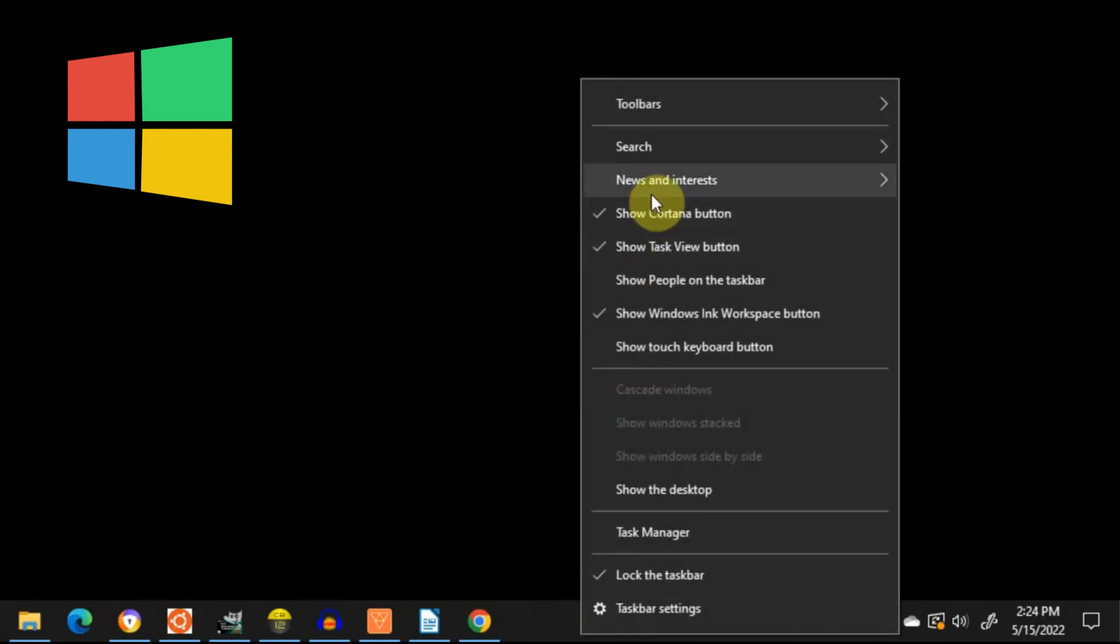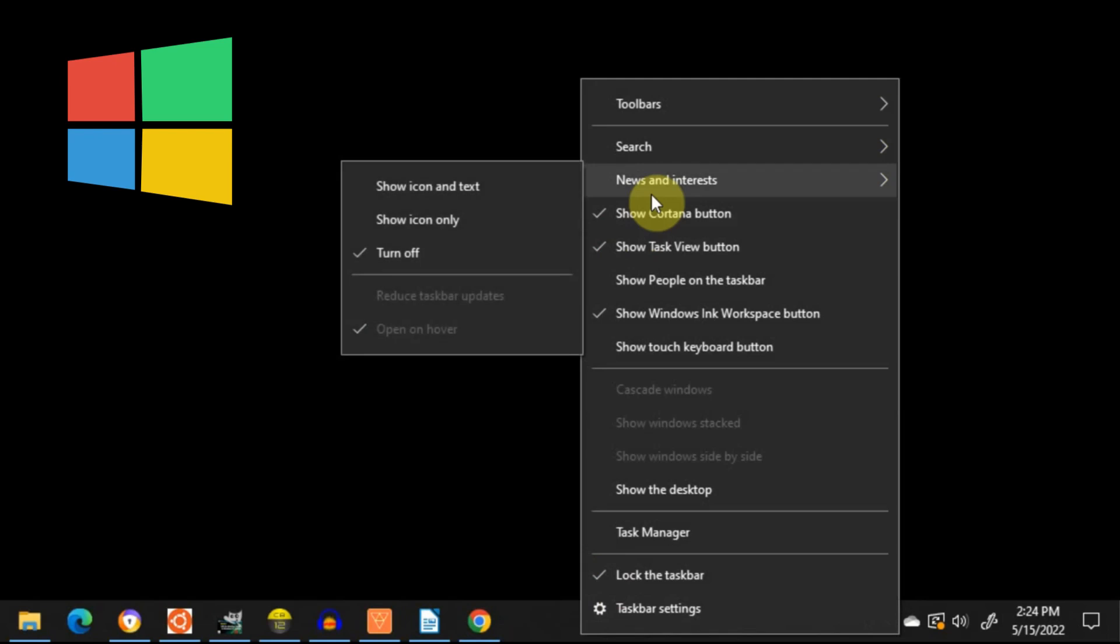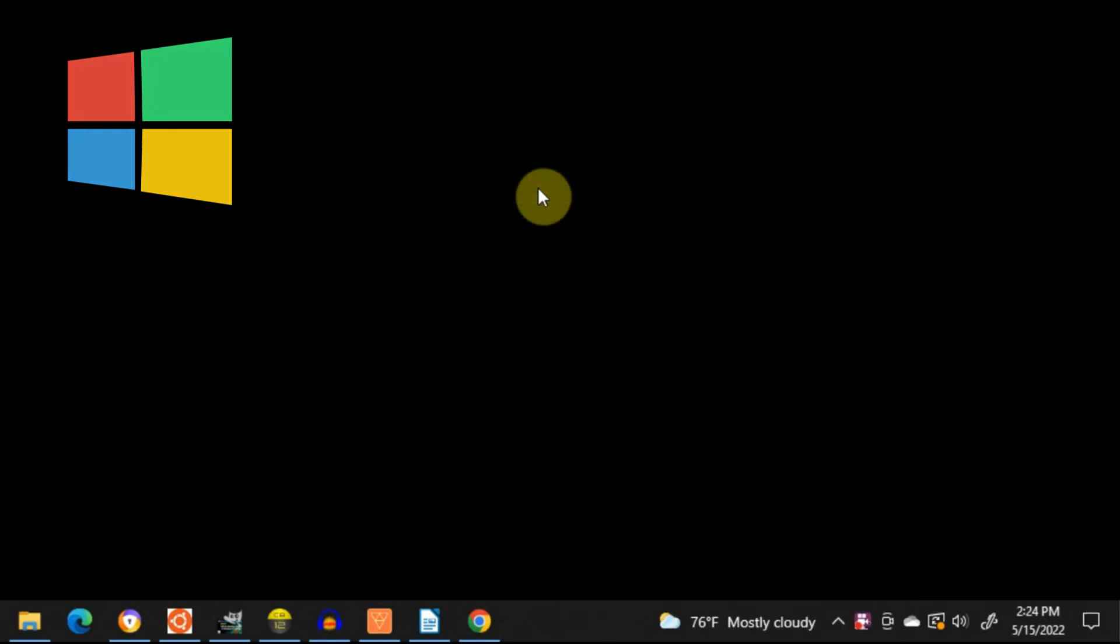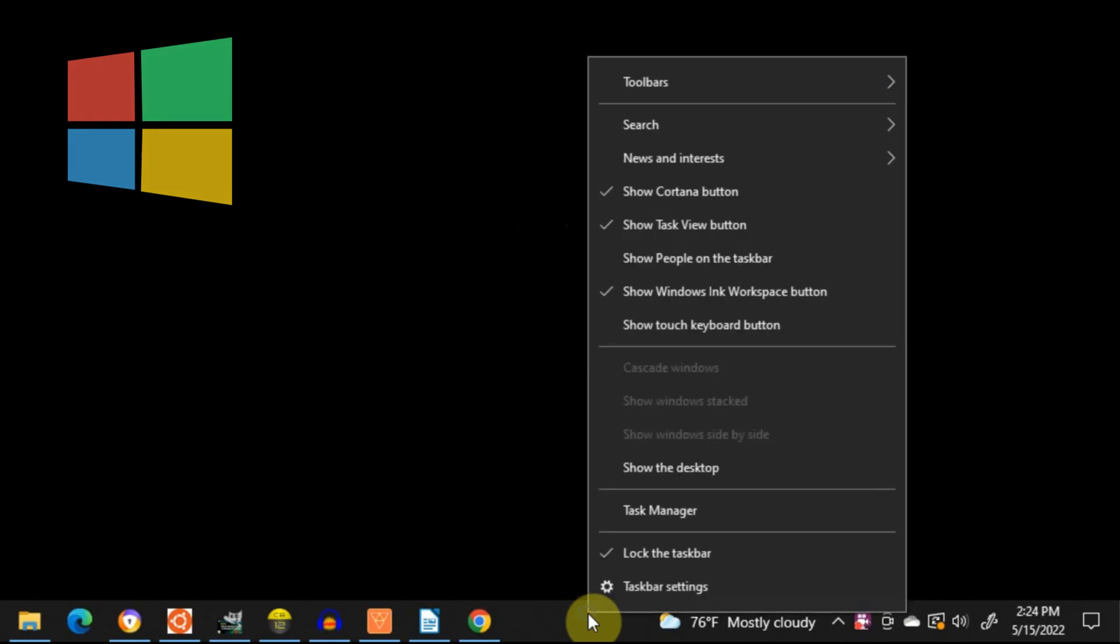If you want a small icon without the text, just select Show Icon only, but most people are glad to see it disappear altogether.